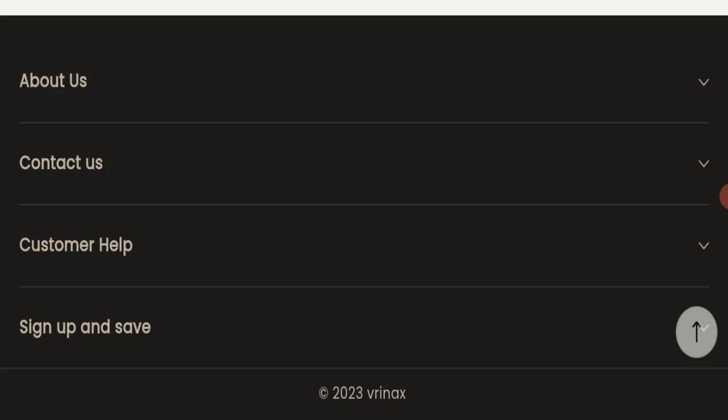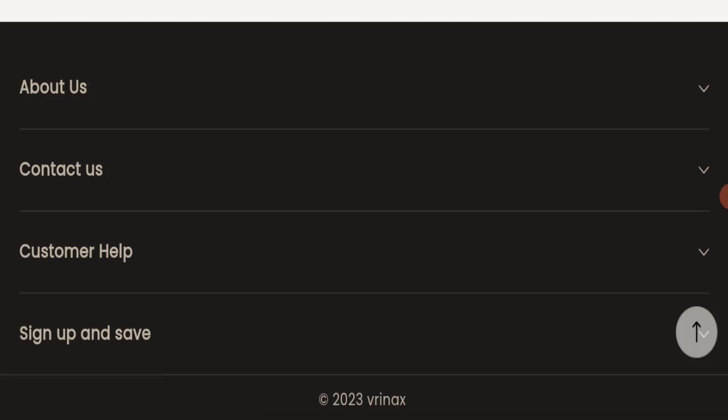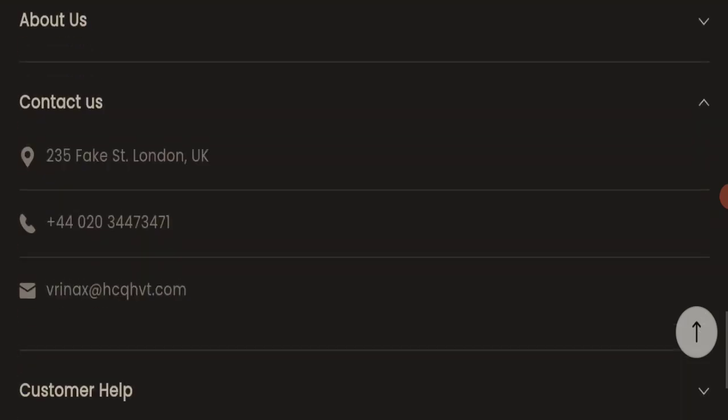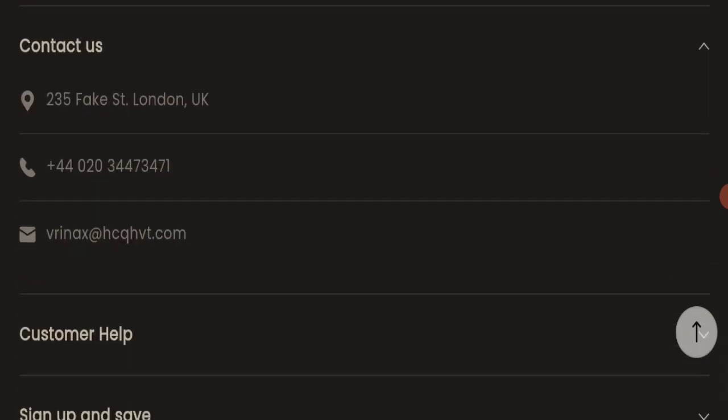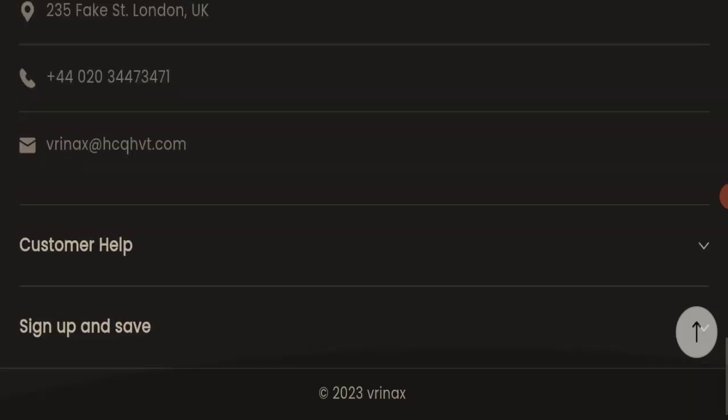Next we will check the contact us page. In contact us section, they have mentioned their phone number and email address, which is vinax address cqhvt.com. Their email address is not matching with the domain name, so it's not a good sign of this website.